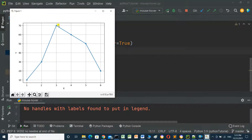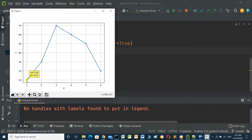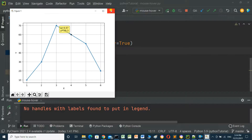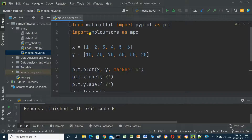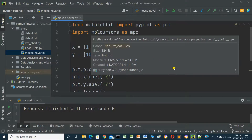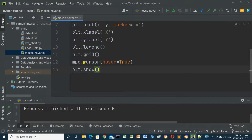When we put the mouse here we will see the result — the values for x and y. This is all you need to add mouse cursor: just import mpl_cursor, and before showing the chart add mpc.cursor(hover=True).